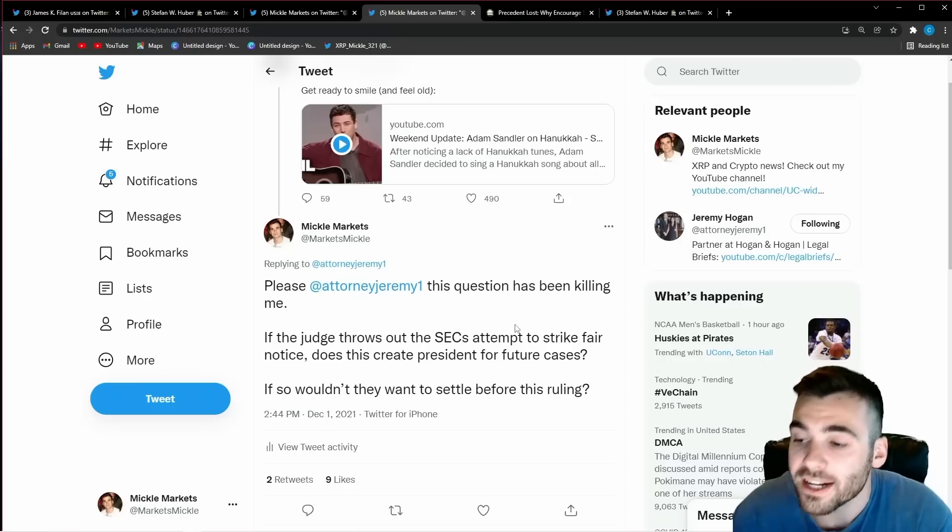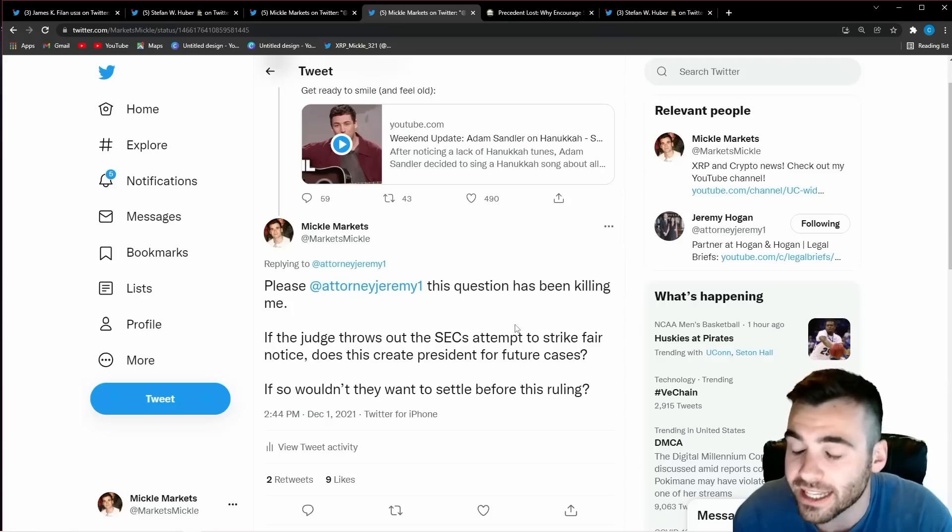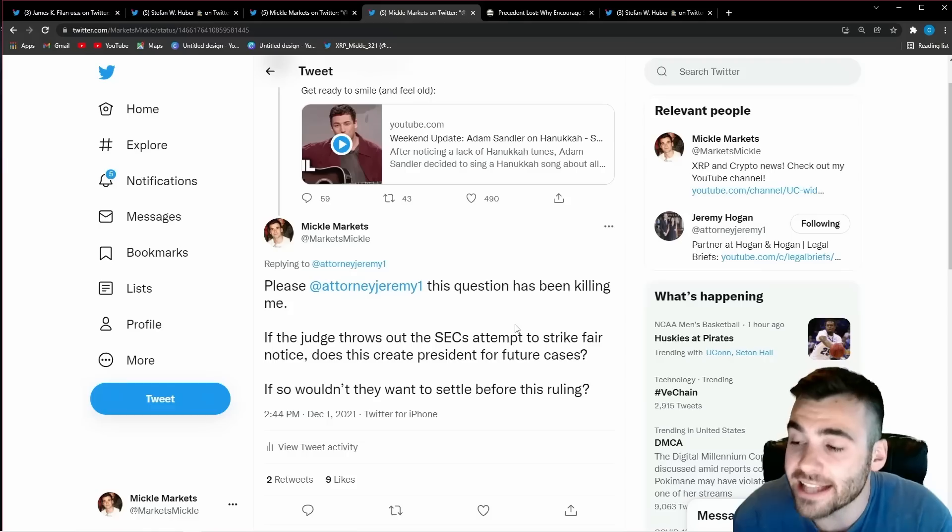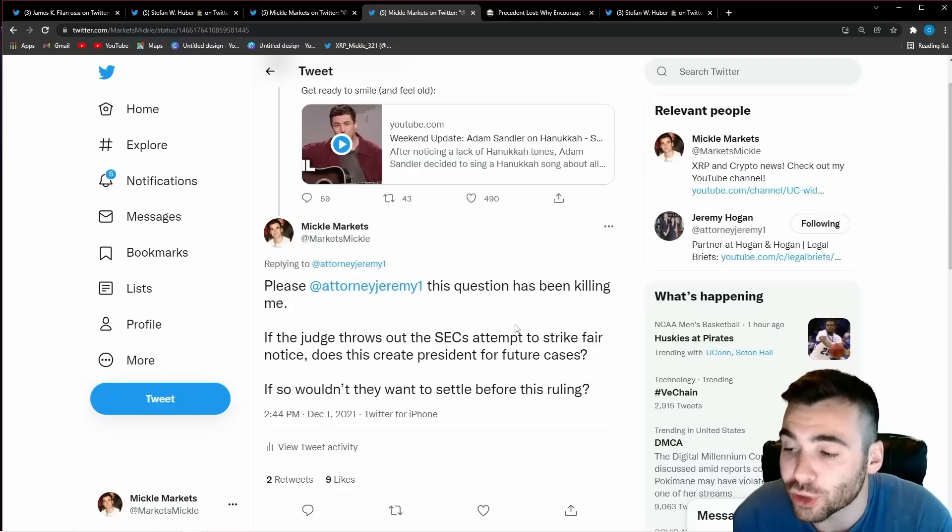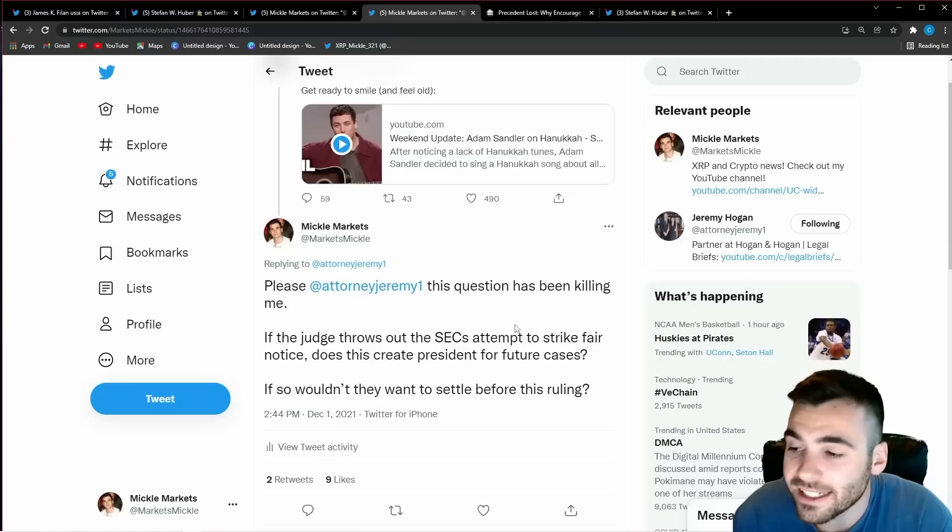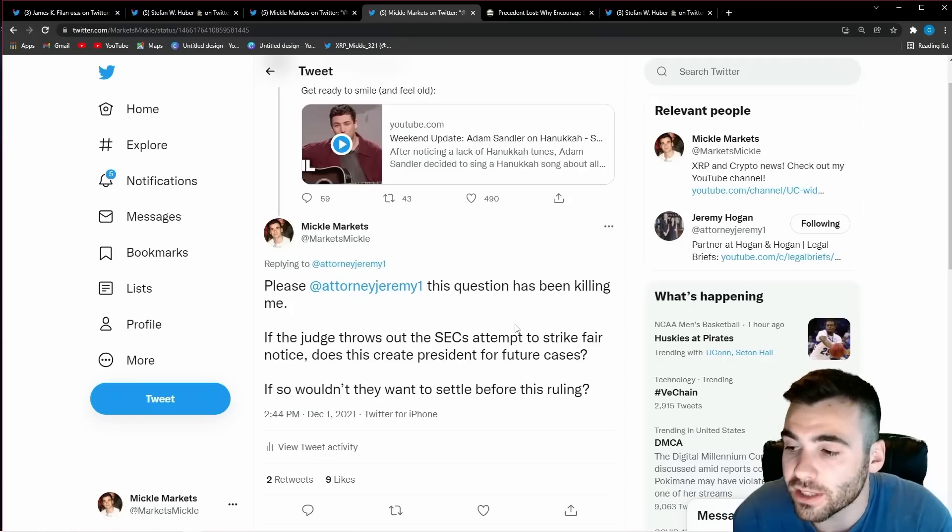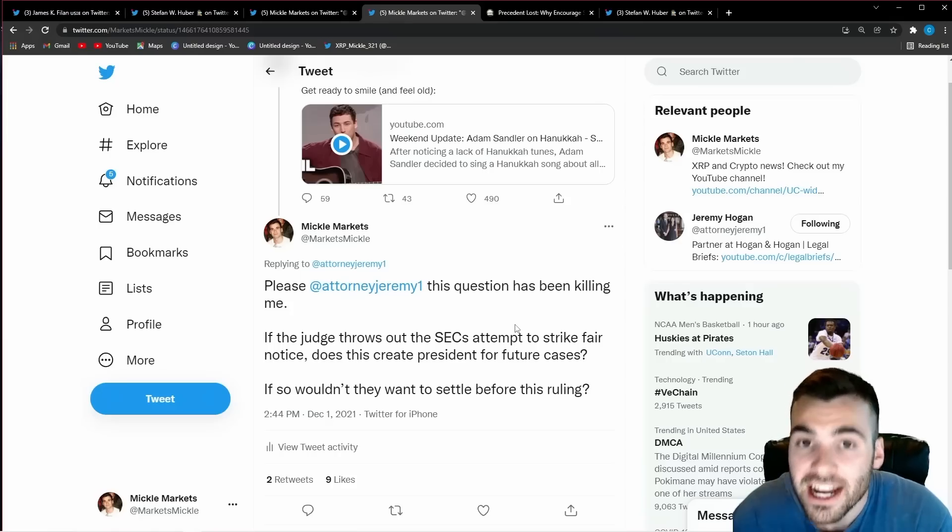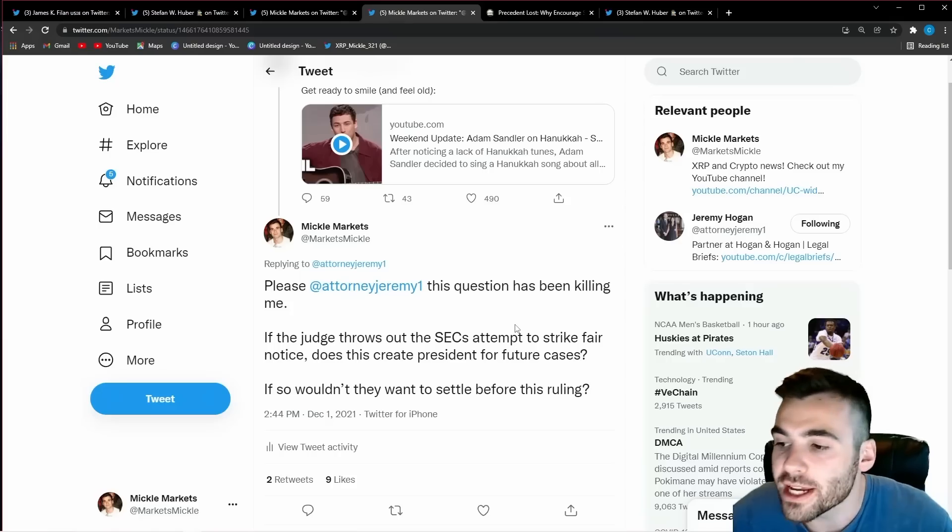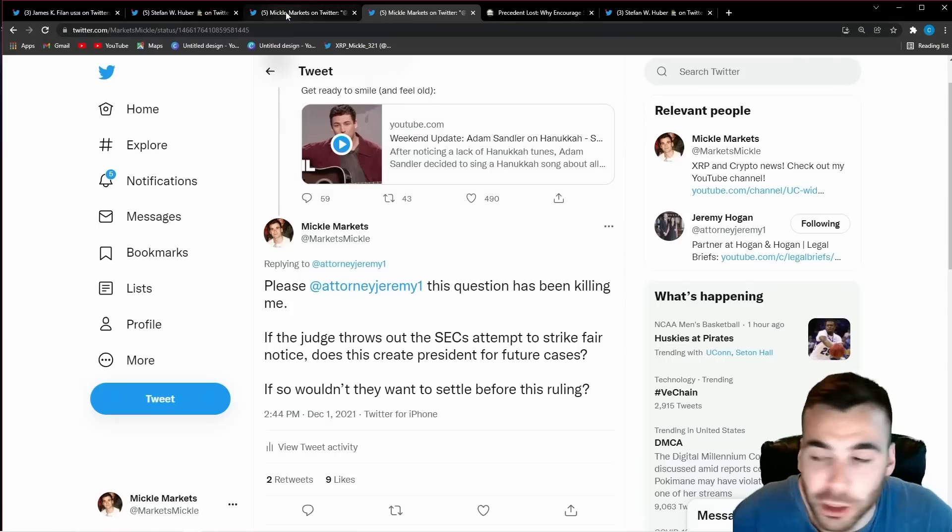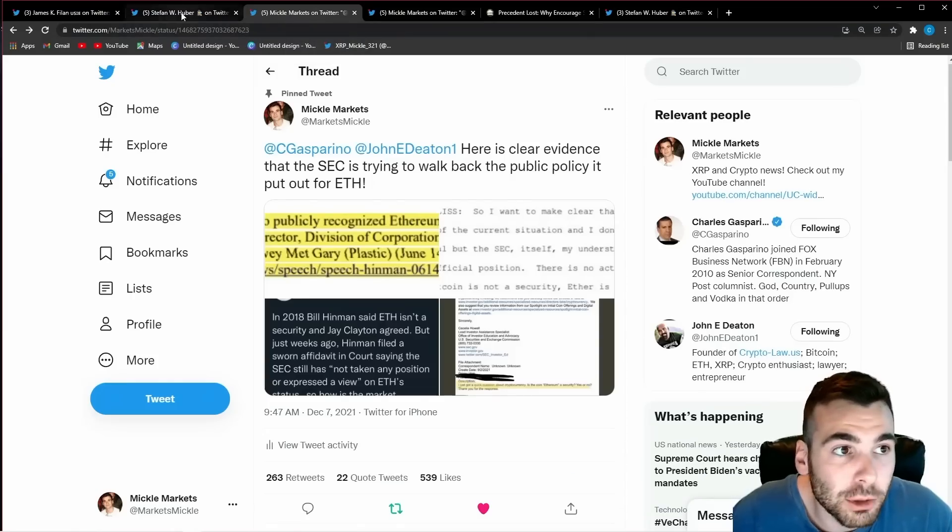if this happens then not only will this be a loss against ripple but this will be a loss for every other cryptocurrency the case they have going forward that is in a slightly similar situation to ripple the SEC cannot afford to let this happen